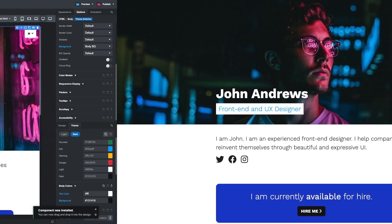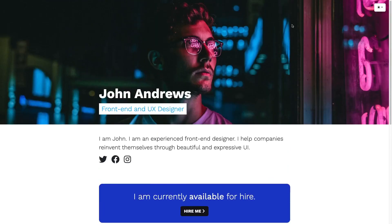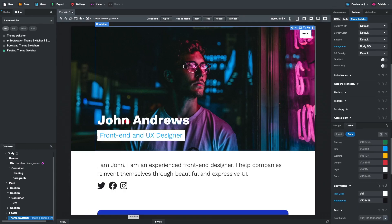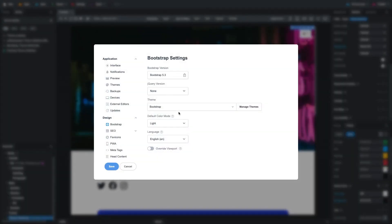Switching to the browser, we can see our new portfolio. By default, the light mode is active, but we can change that from the settings dialog. The default color mode we choose will be applied to all pages in our design.